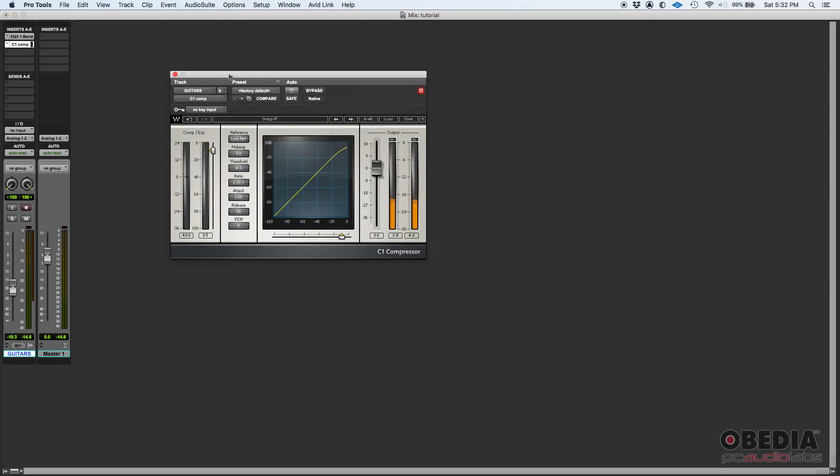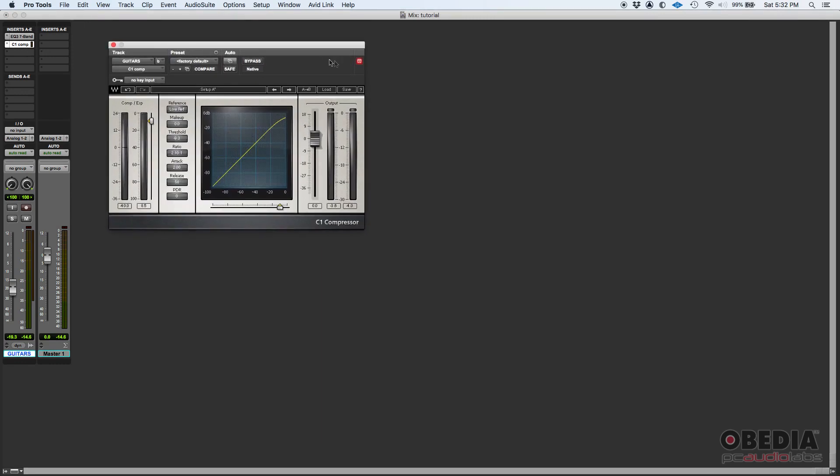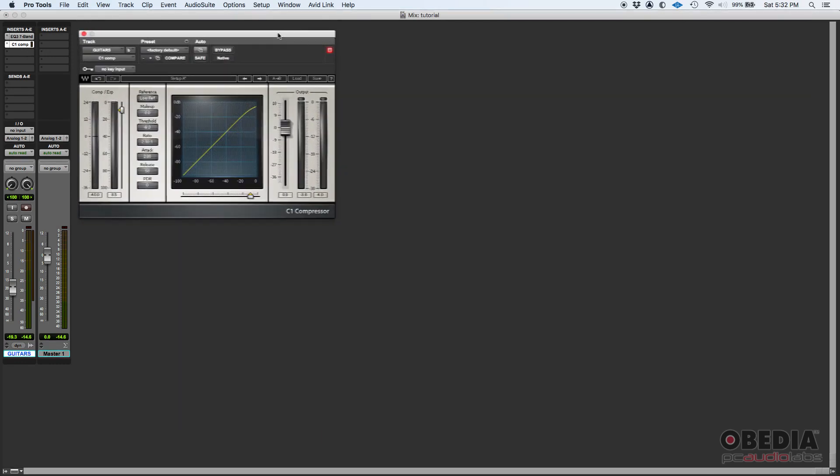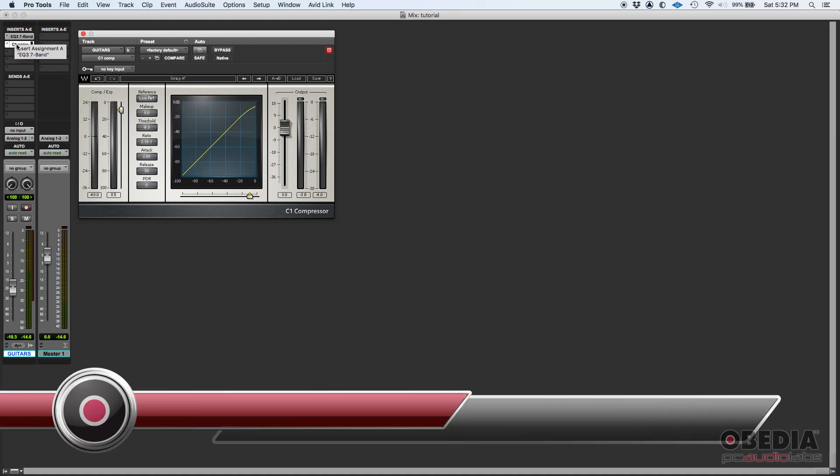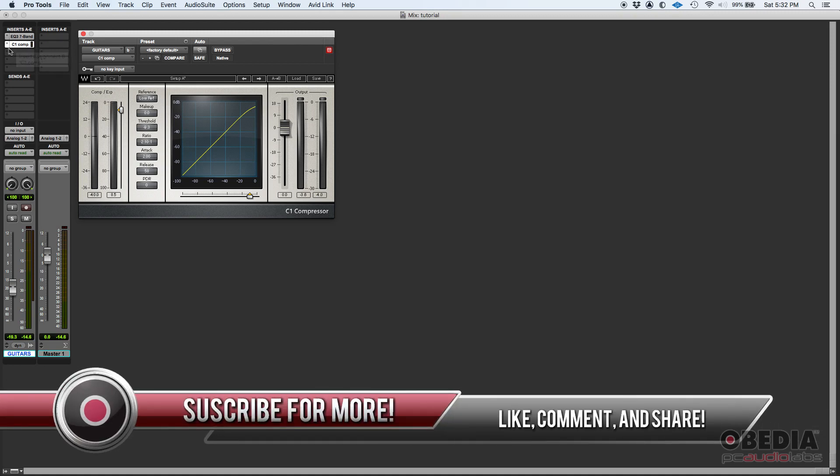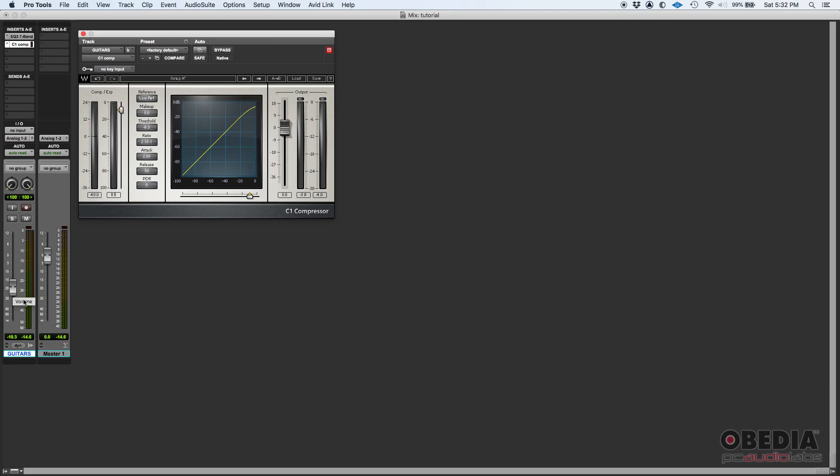Now here's the difference: the inserts on regular tracks are pre-fader. This means that the signal hits the first insert, then the second, the third, and so on, and then it'll hit the fader. The fader will control the output. The fader will be the very last gain stage of a regular track. So you could do anything with your inserts, but you would always have that fader there to control the output of that track.